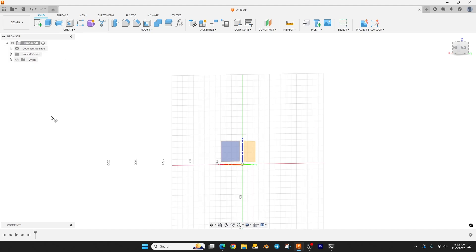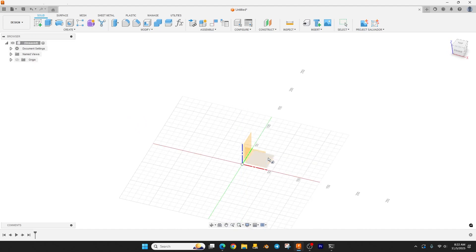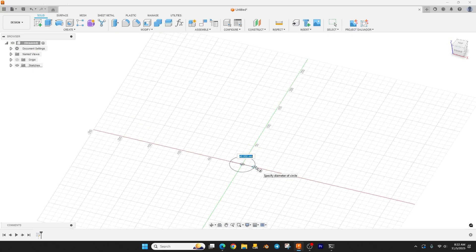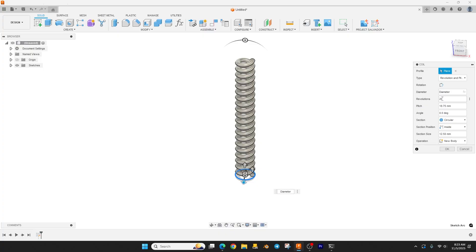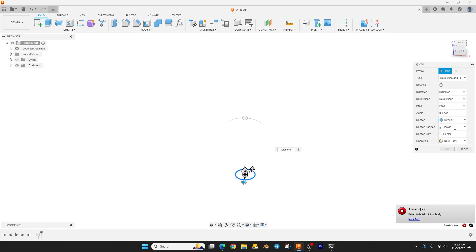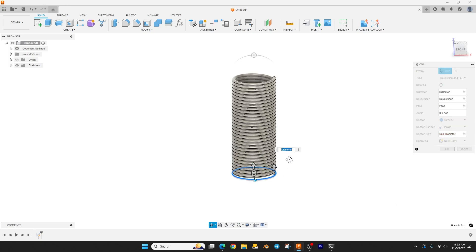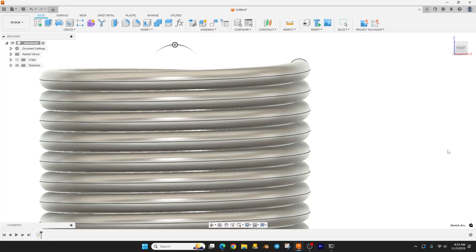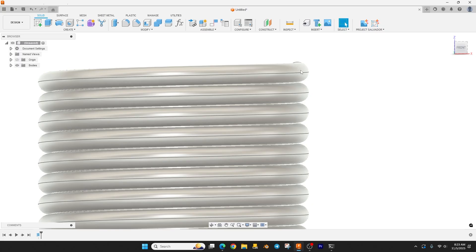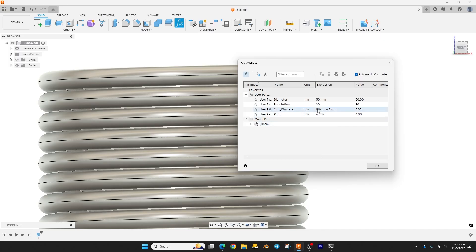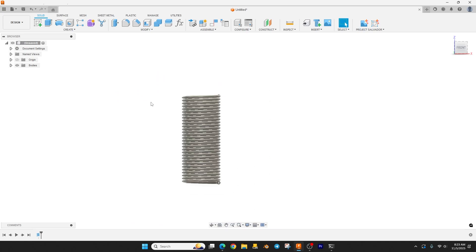We're going to start by creating a coil. We'll use this bottom plane, click on the origin, and type in the diameter parameter. For revolutions, type in the revolutions parameter. For pitch, type in the pitch parameter. The coil diameter is the section size. An important note: the coil diameter has to be a little smaller than the pitch, because if pitch is four and coil diameter is also four, the bodies would be touching and you'd get an error. So I always set my coil diameter about 0.2 millimeters less than the pitch. Hit OK — there is our basic spring.